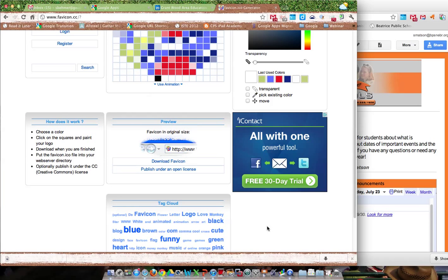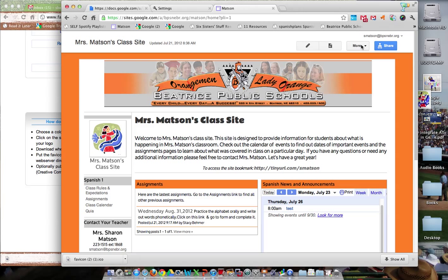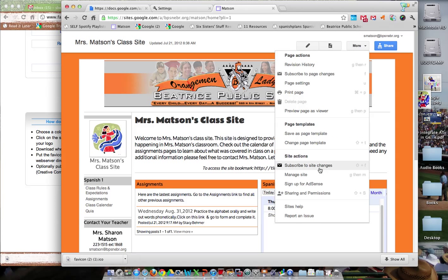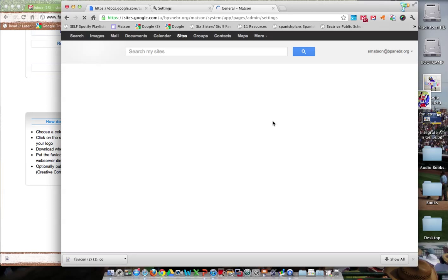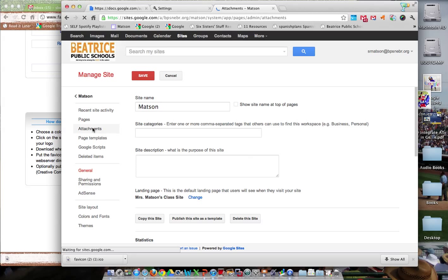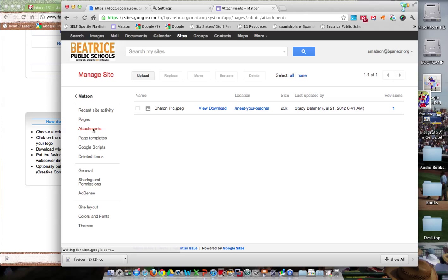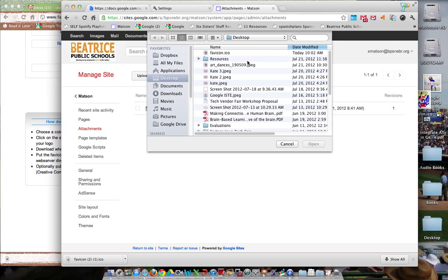Come over to your Google site and go to More, then Manage Site. Where it needs to go for it to automatically come up is under the attachments. Come to attachments and upload that .ico file — there it is: favicon.ico. It has to be named exactly like that.